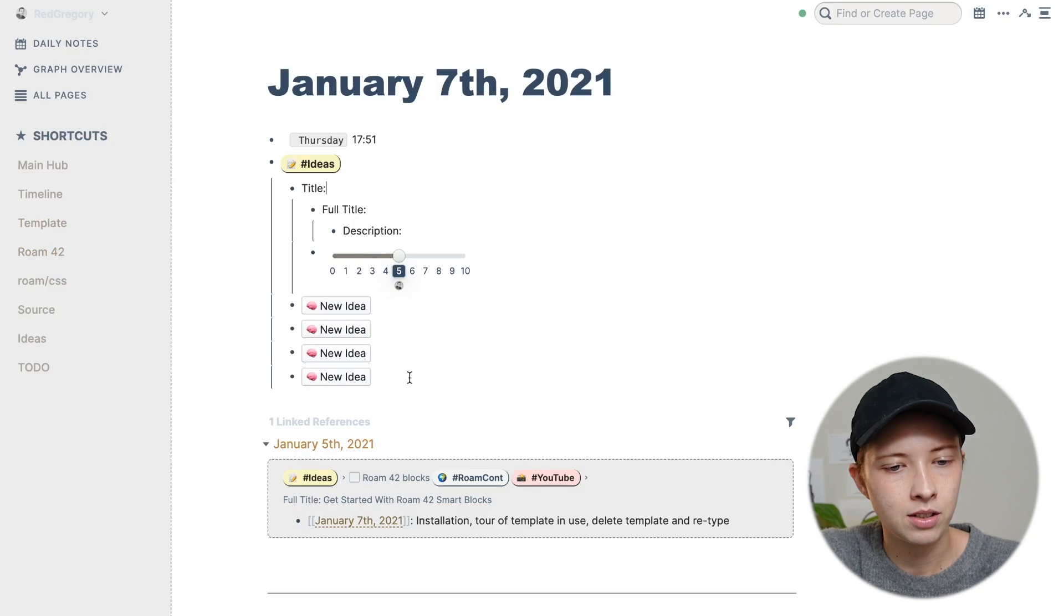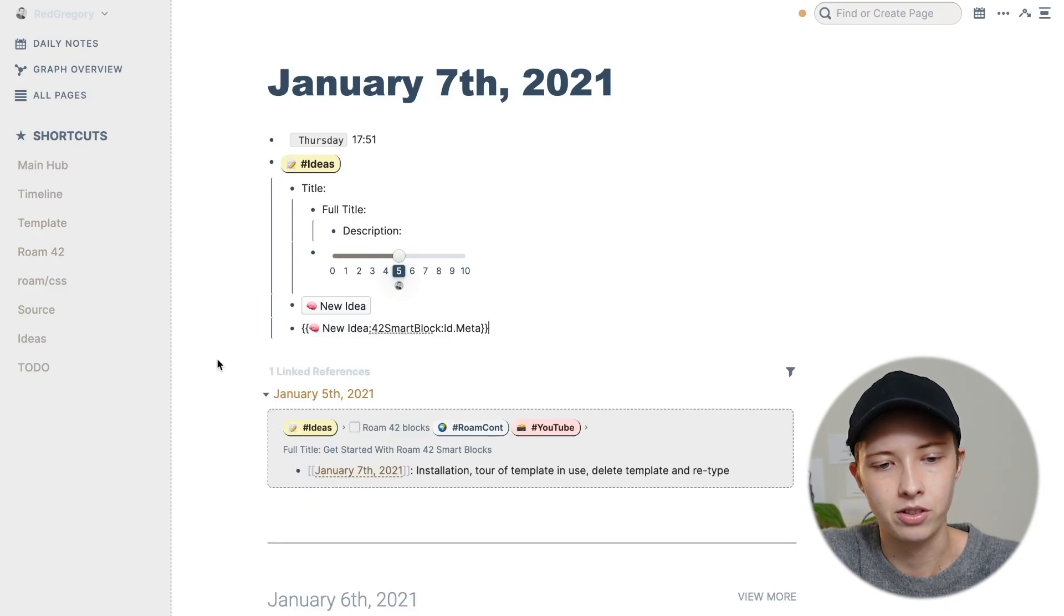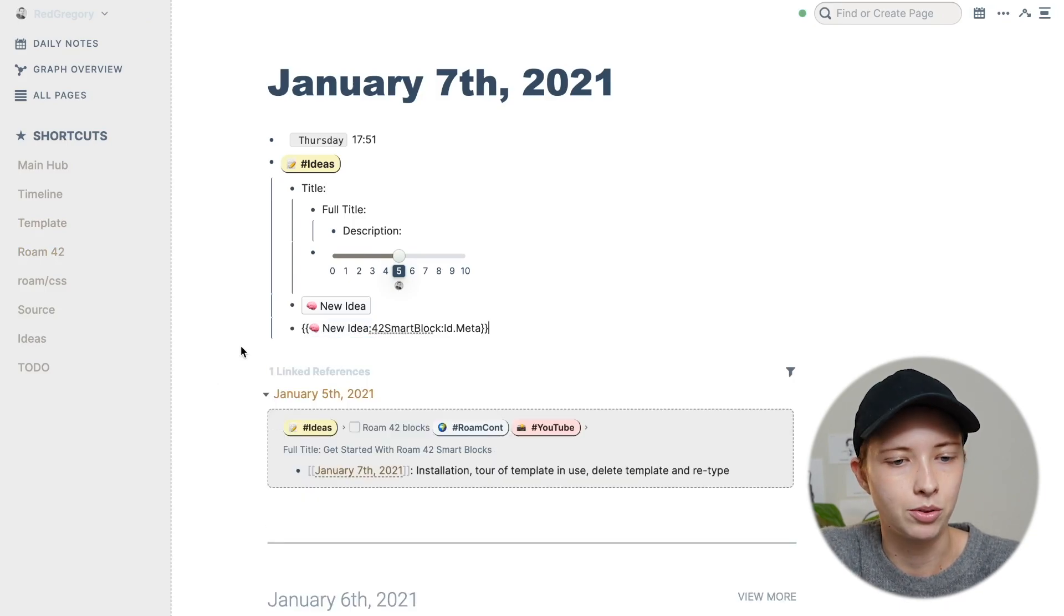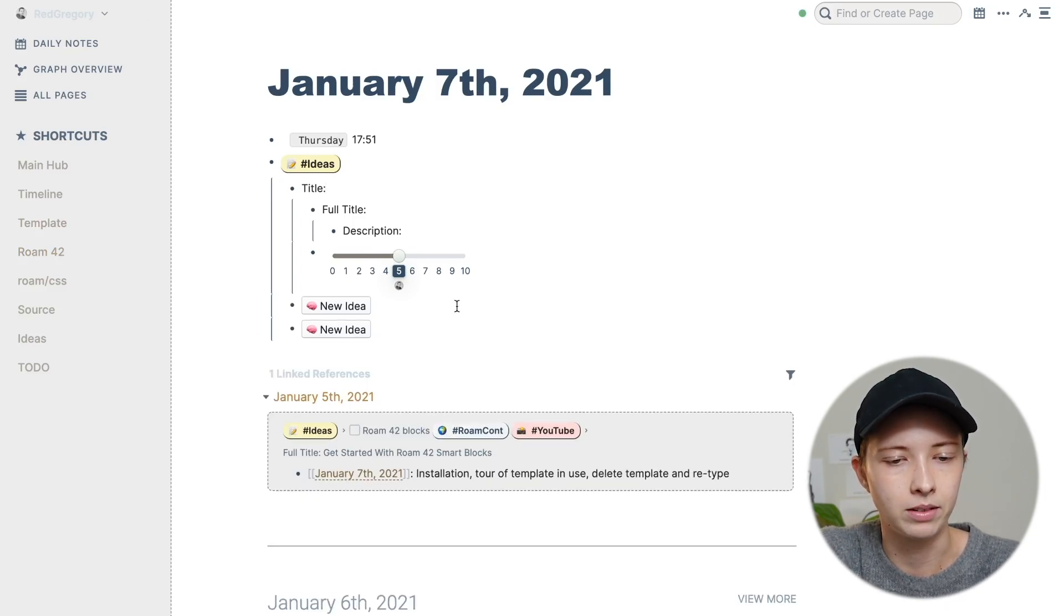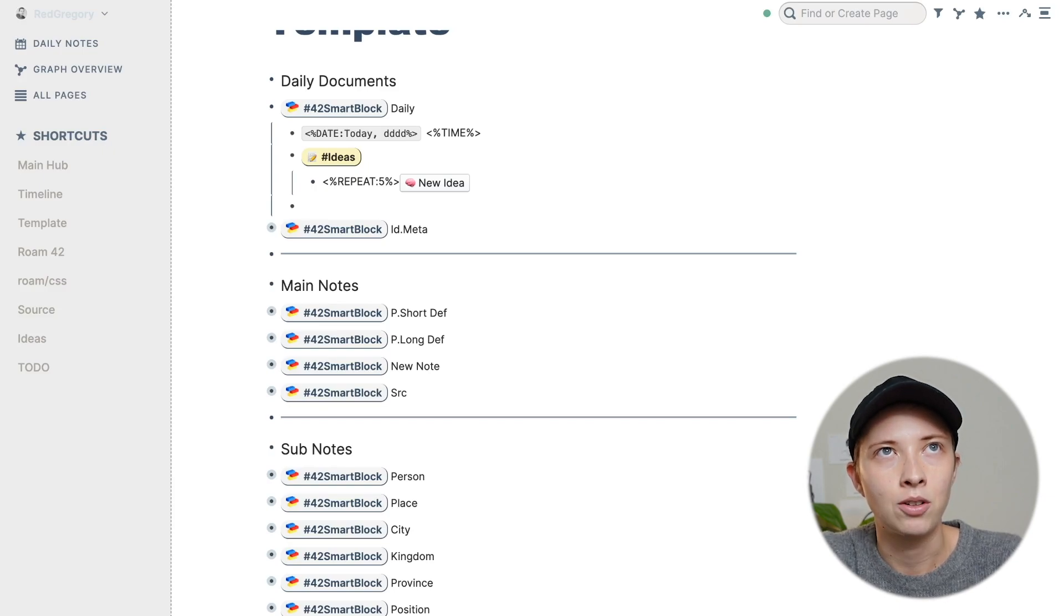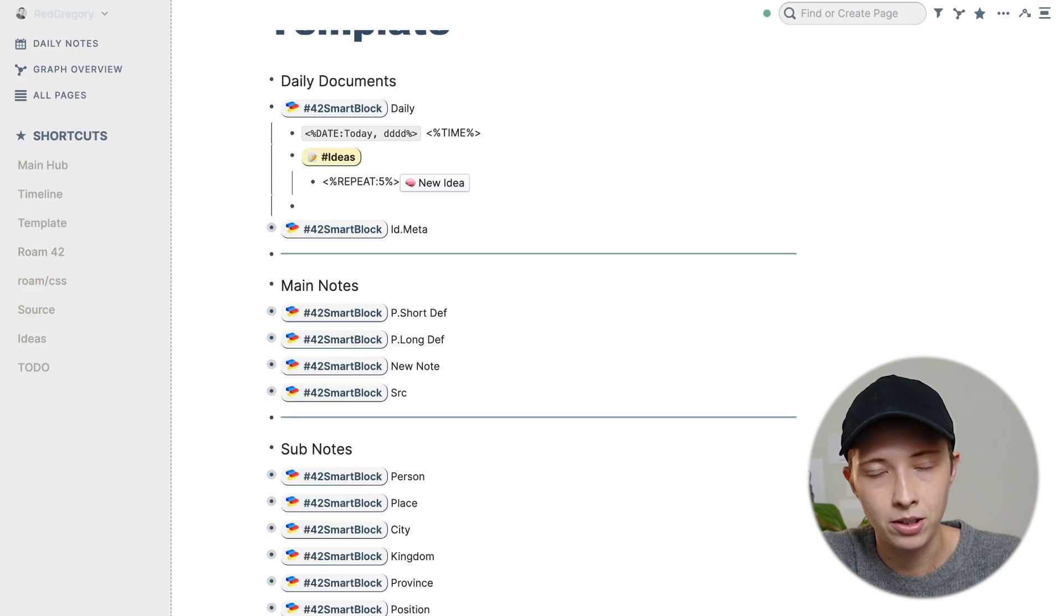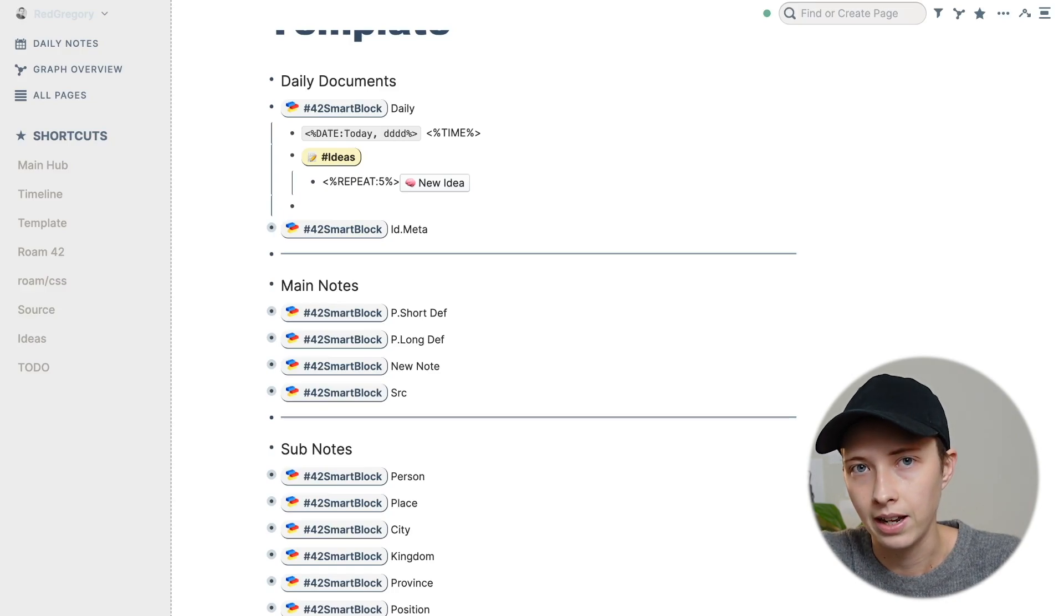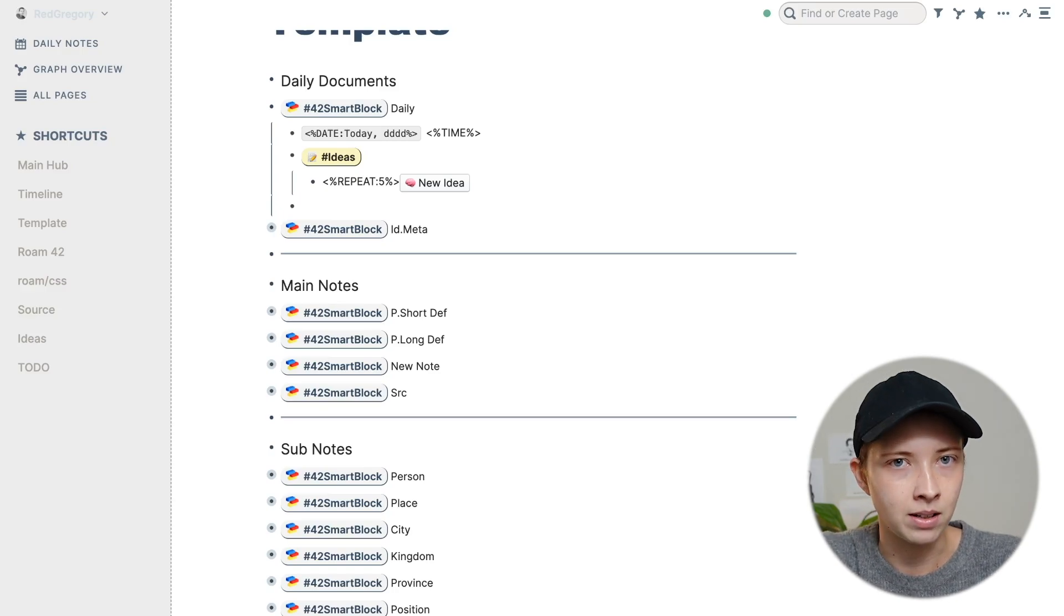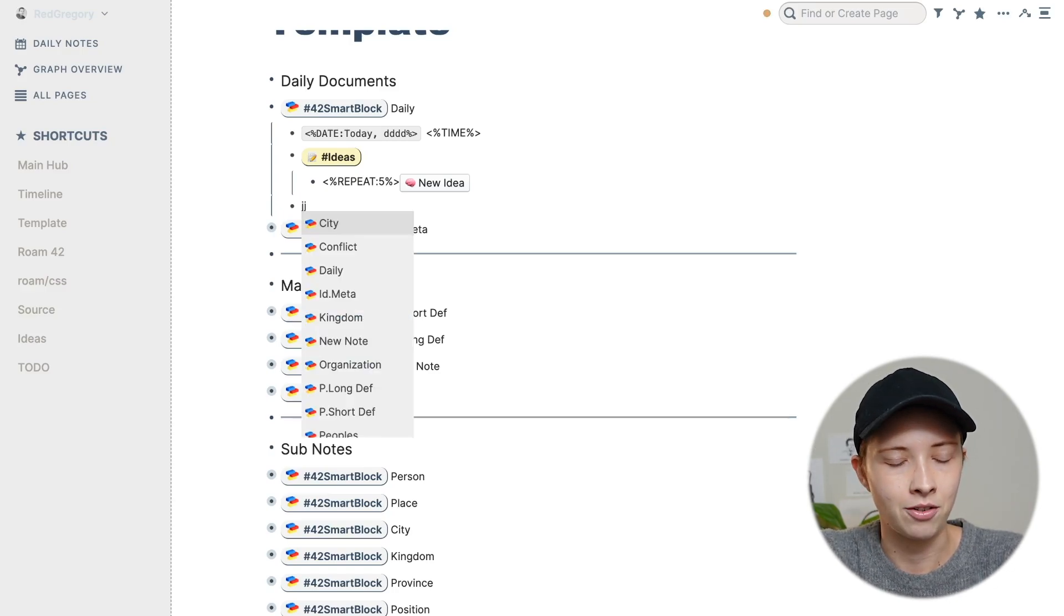Let's say I only have three ideas that I can think of. I can just go here and just delete those other two buttons. If it's Saturday, I want to write down two solid newsletter ideas, because I go to write my newsletter every Sunday or Monday.